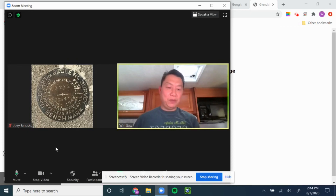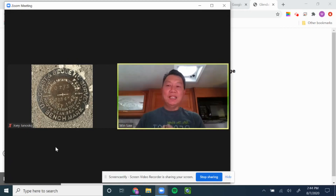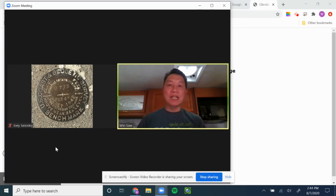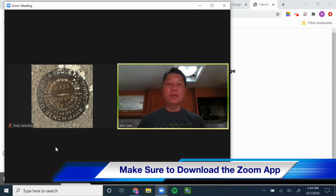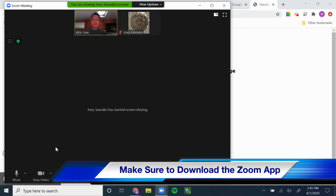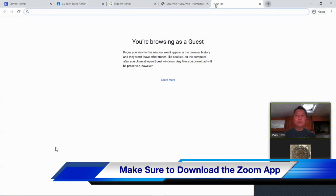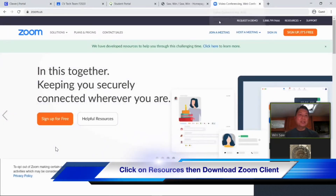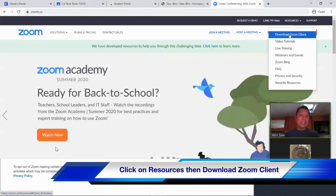We have covered how to get to Clever, how to get to Google Classroom, and hopefully in Google Classroom you'll have information to join your first class through Zoom. I would suggest — if you don't have Zoom — download it on your laptop or desktop. It's better to run the program through that. Go to zoom.com and on the upper right click on Resources. You don't need to click on that — that Download Zoom Client is what you need, and it's a lot better to run it through that.